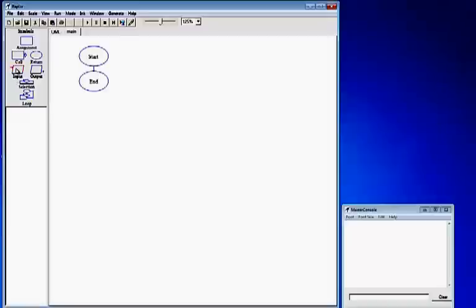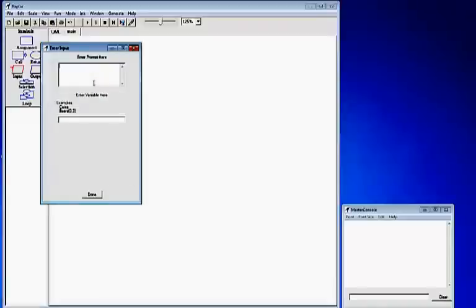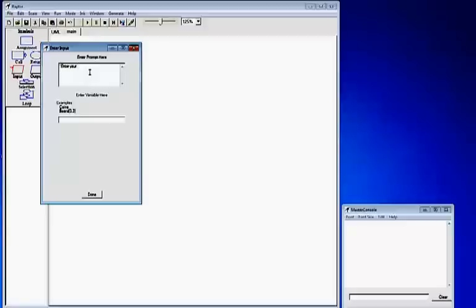First we are going to add an input box. Drag it over, left click, hold it, drag it below the start oval and drop it. That will display your input box. Double click it — it will give you a prompt box. In the top prompt box, start with a quotation and type in "enter your name" and end it in a quotation. For the variable, we will name it enterName, all one word with a capital N for name. Click done.